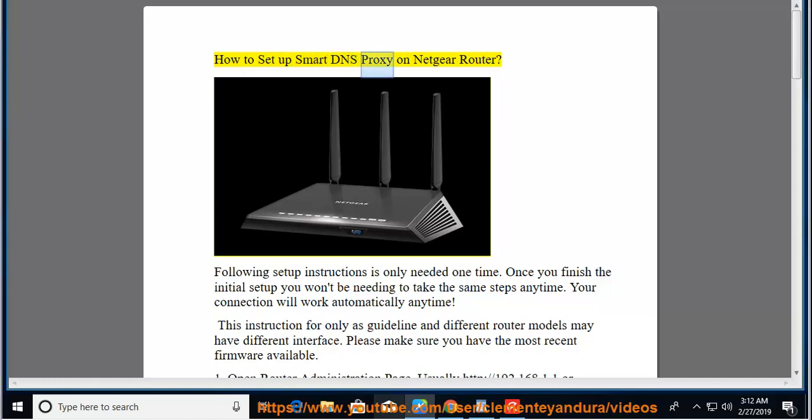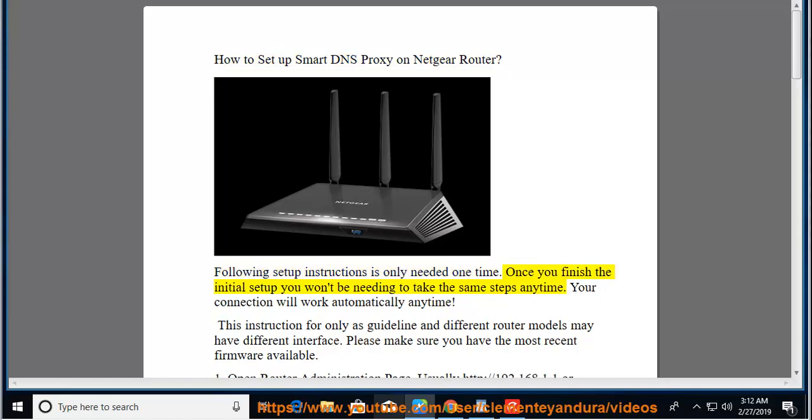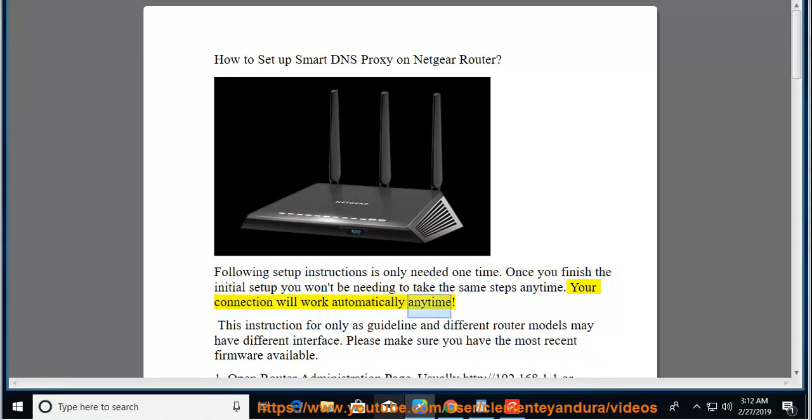How to set up Smart DNS Proxy on Netgear Router. Following setup instructions is only needed one time. Once you finish the initial setup, you won't be needing to take the same steps anytime. Your connection will work automatically.